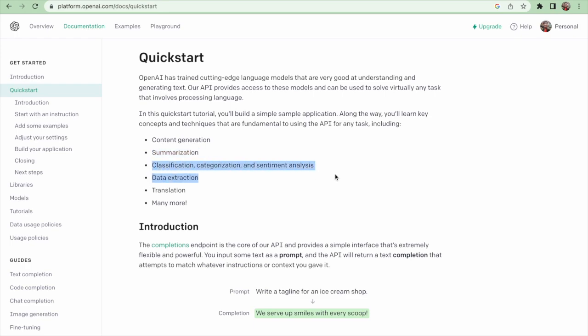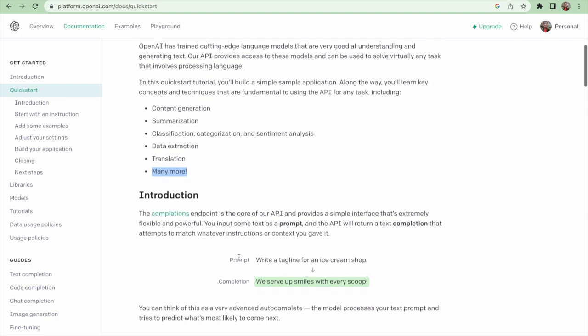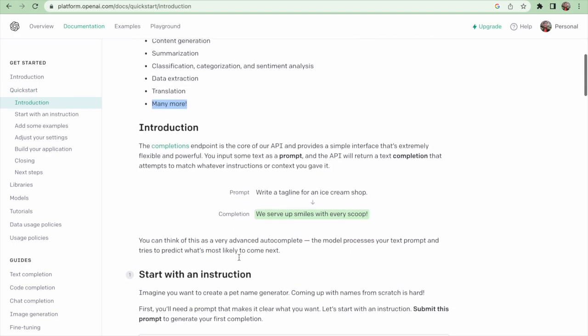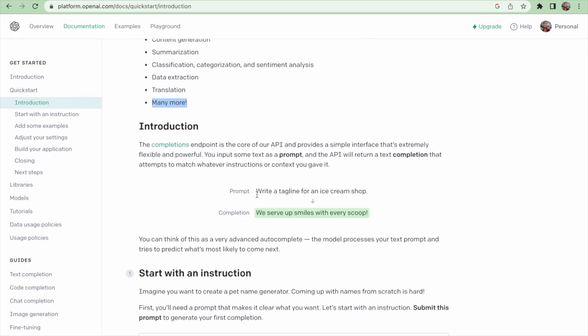Also sentiment analysis, data extraction, translation, and many more.